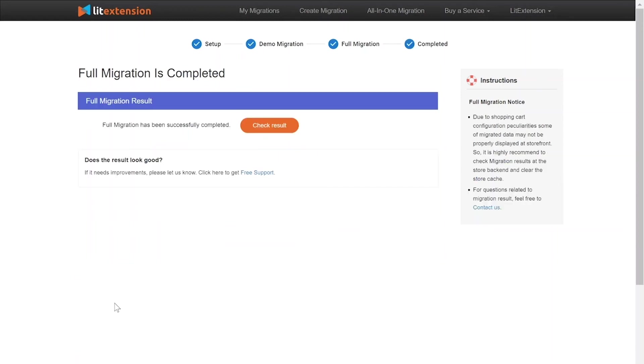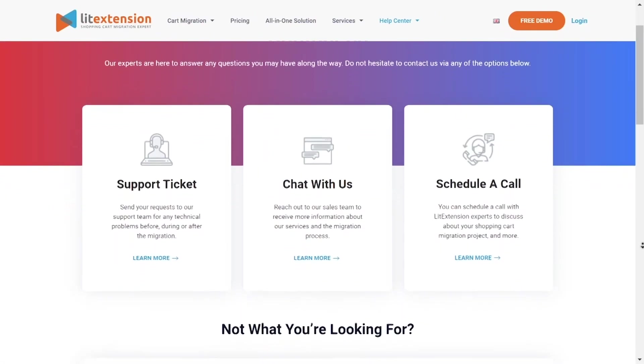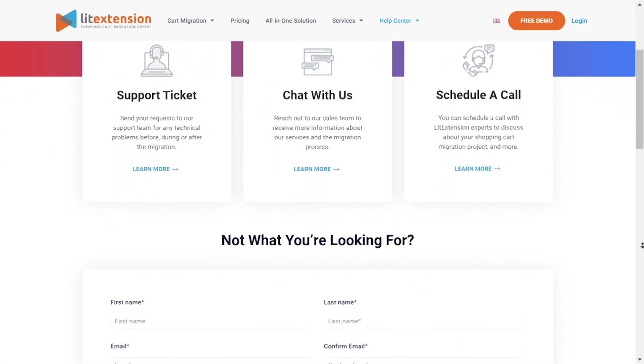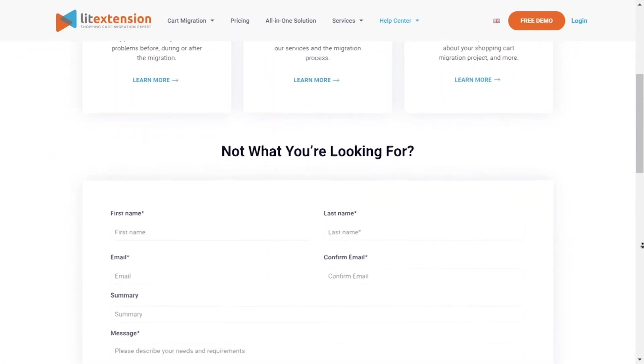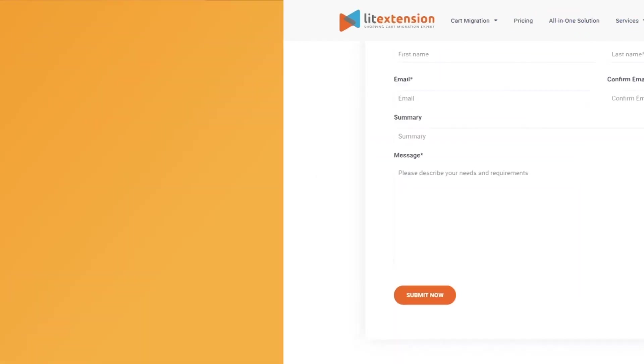Once the migration is done, click on the Check Resolve button to see if everything has been transferred correctly. In case of any matters, please contact LitExtension technical support team to get them resolved as soon as possible.